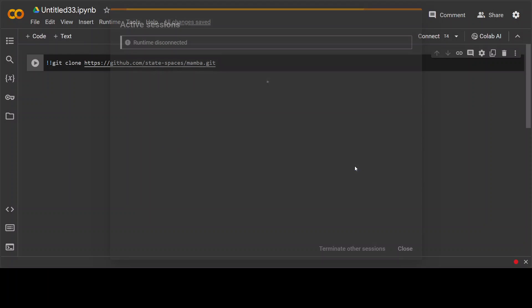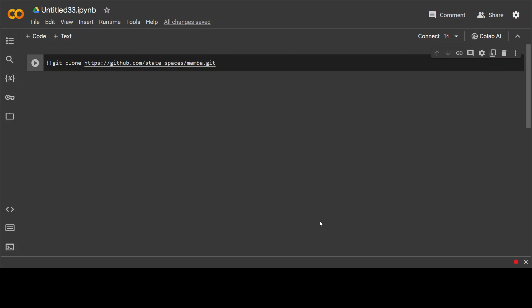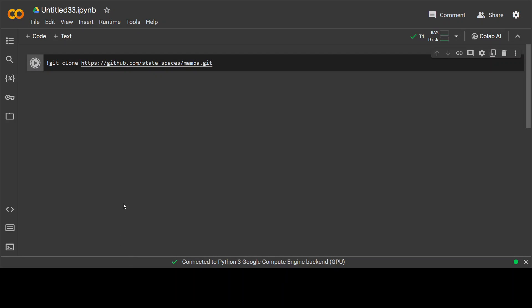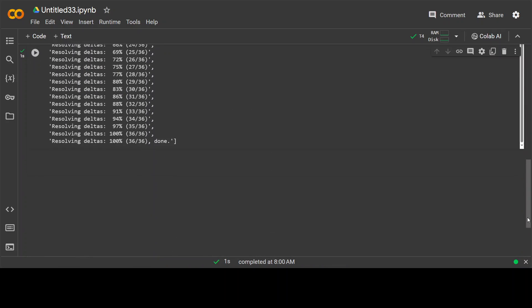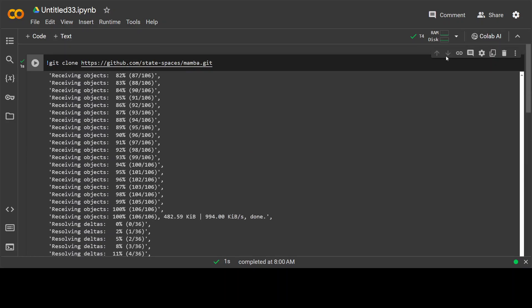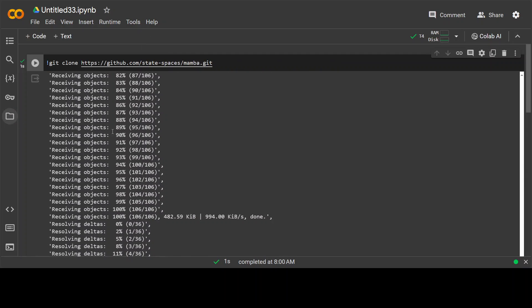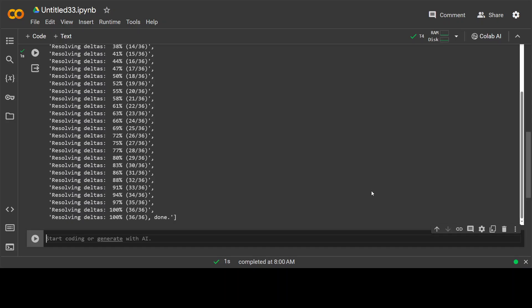Let me close my other session. Now let's run it. Okay, git is already running. Let's quickly check on the left folder icon. So Mamba is here. Now CD to Mamba.